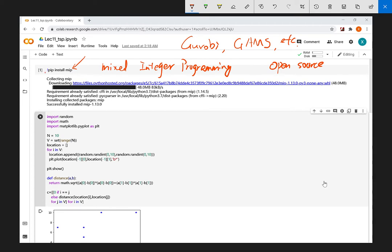The first step is to install this package. Remember the first note is the exclamation mark — this tells the system to execute a command line. We use PIP install together with the package name. After you run the cell, CoLab will automatically download the package from the server. Currently it installs version 1.13.0. After it is successfully installed you will see the last line: 'successfully installed'.